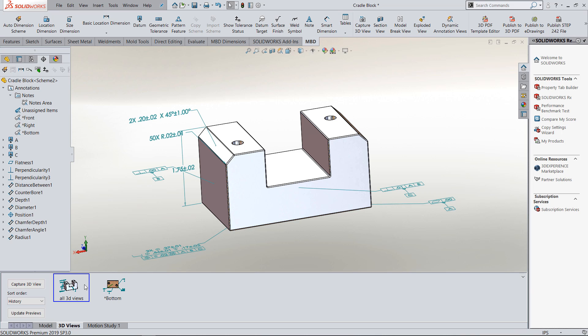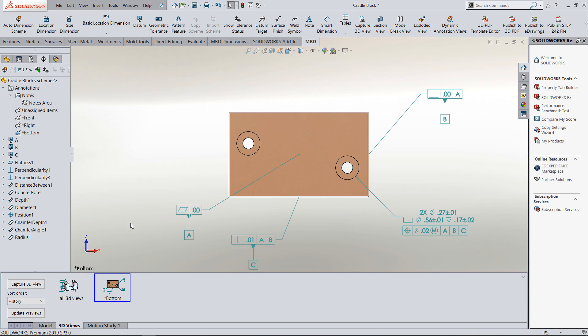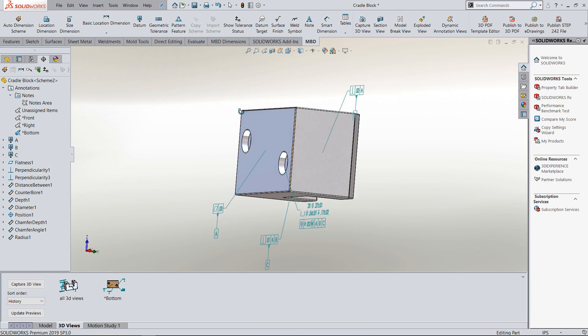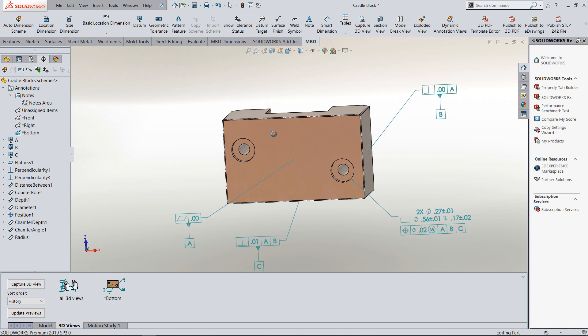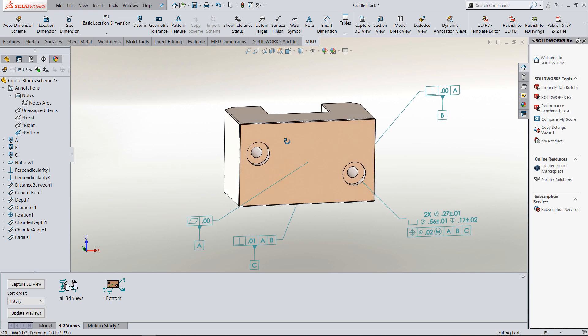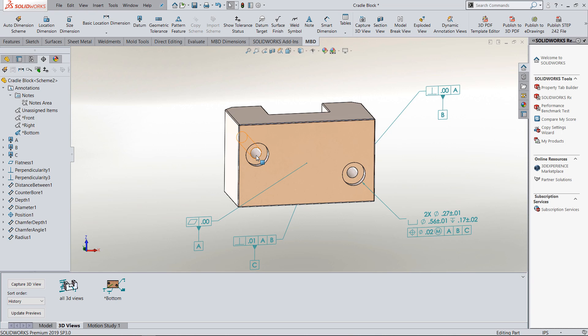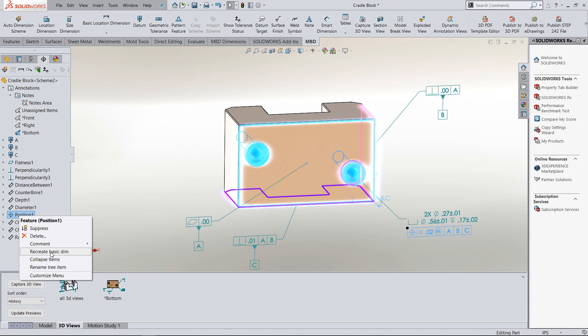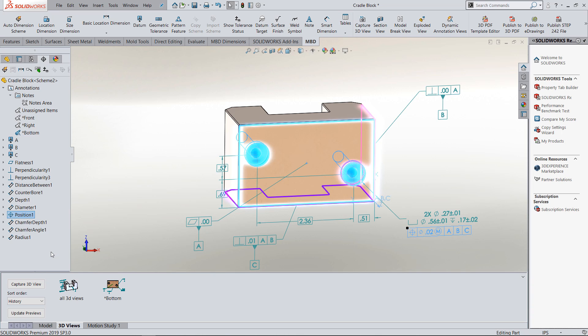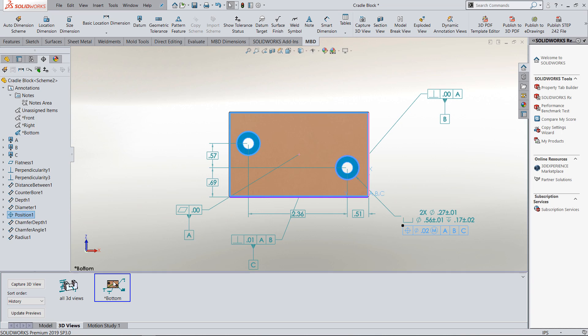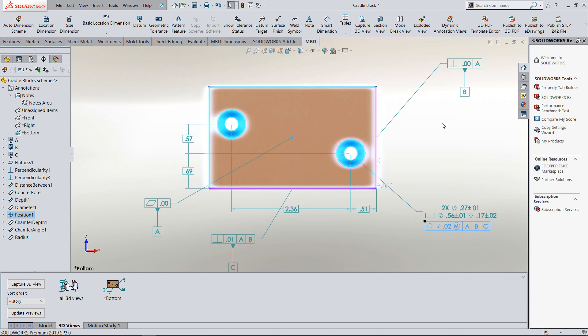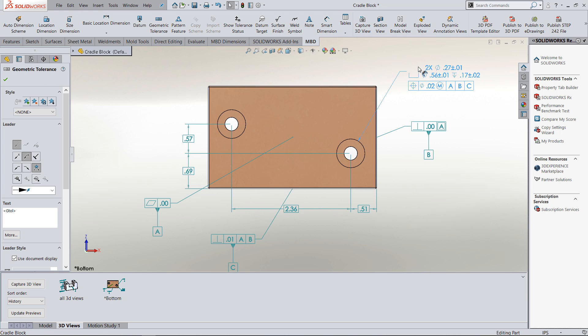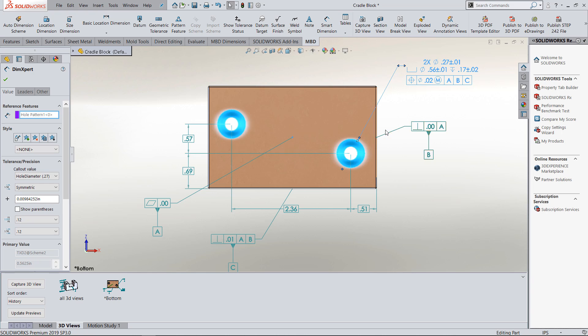At any time now, the software didn't automatically put basic dimensions on these holes, but you can go over and find that feature, right-click on it in the tree, and say recreate basic dimensions. That'll go ahead and put the basic dimensions in there for you as well for your bottom view.